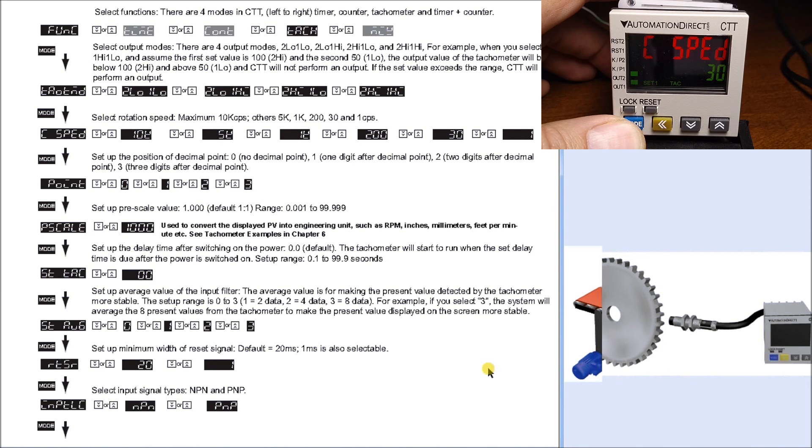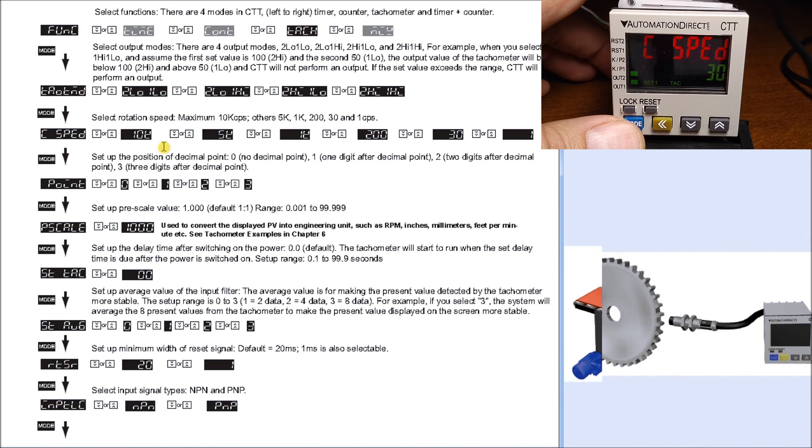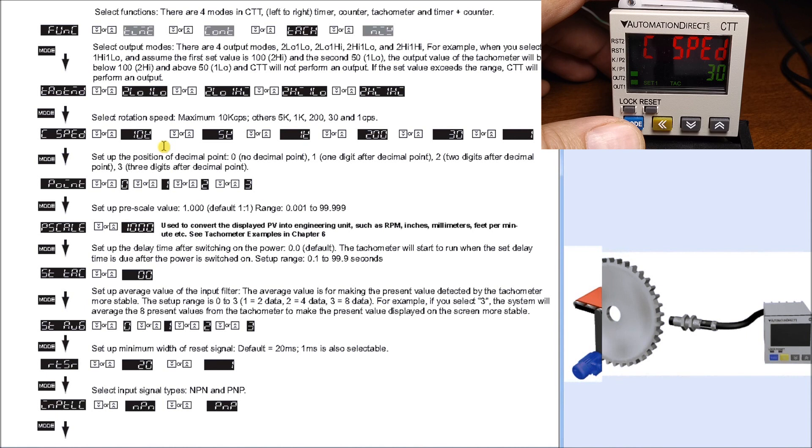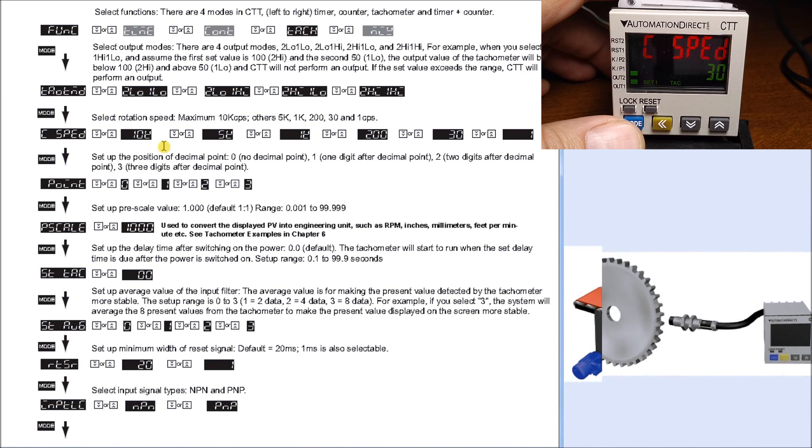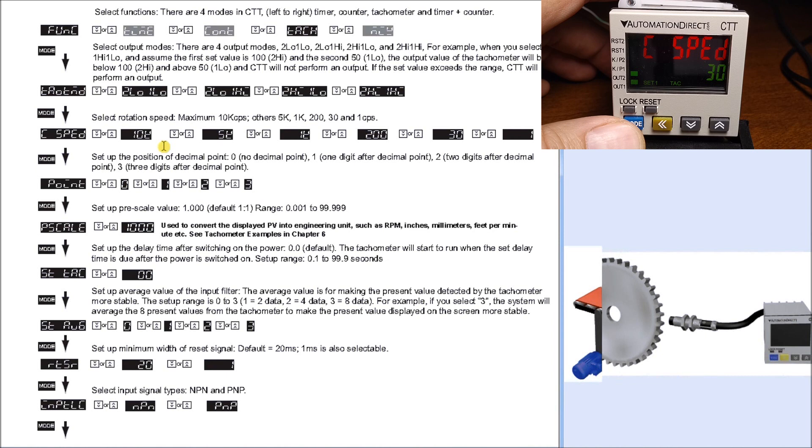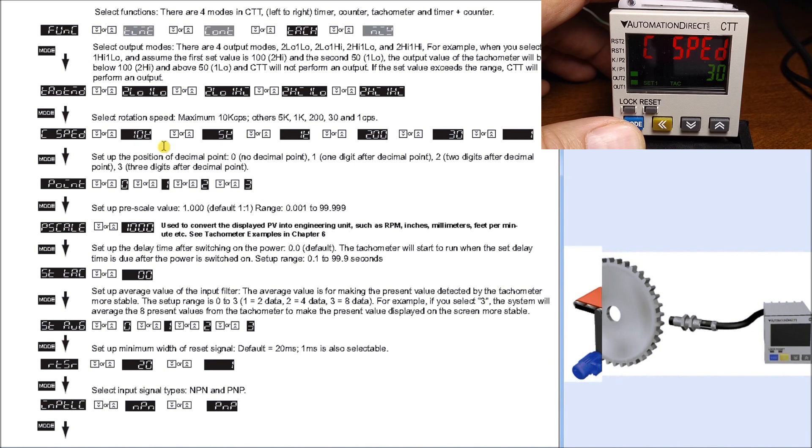Hit mode again and we have our counting speed. Counting speed is important to set because it depends on what we bring in. If it's a solid-state device like a proximity sensor or encoder, we can set it for a rate close to or equal to or greater than what we're going to bring into the CTT. For example, if we have an encoder and our maximum speed is 4,000 counts per second, we would set it for 5k.